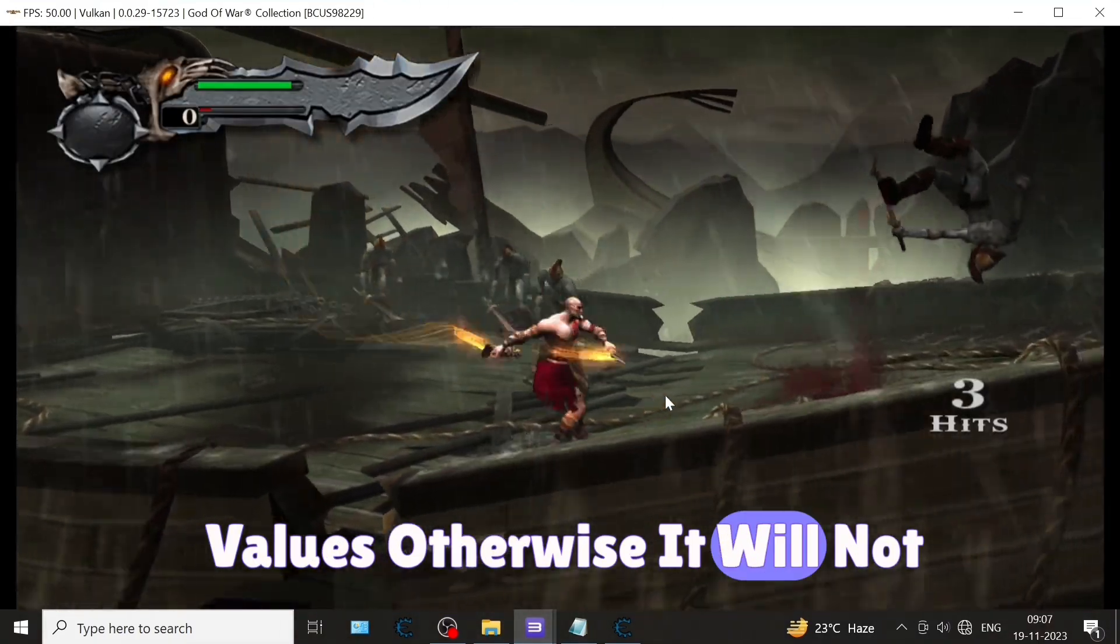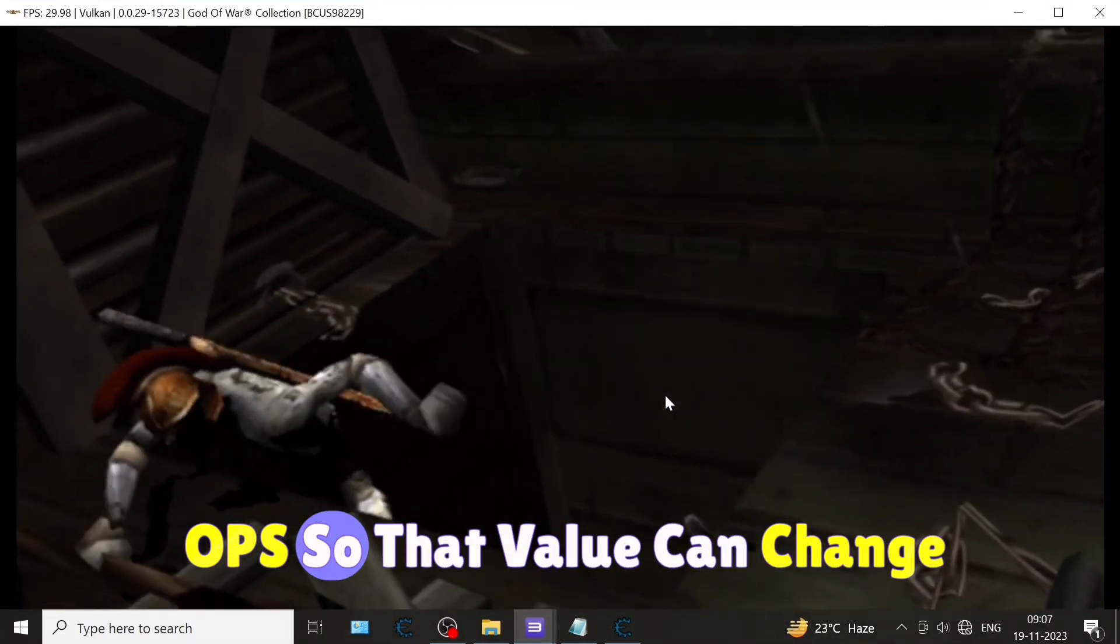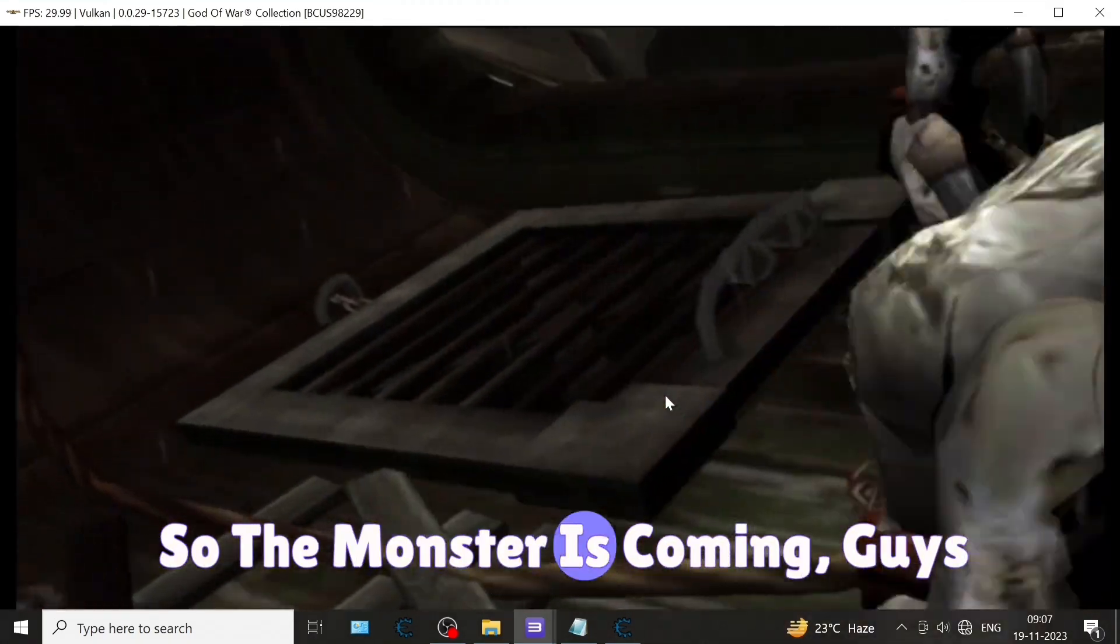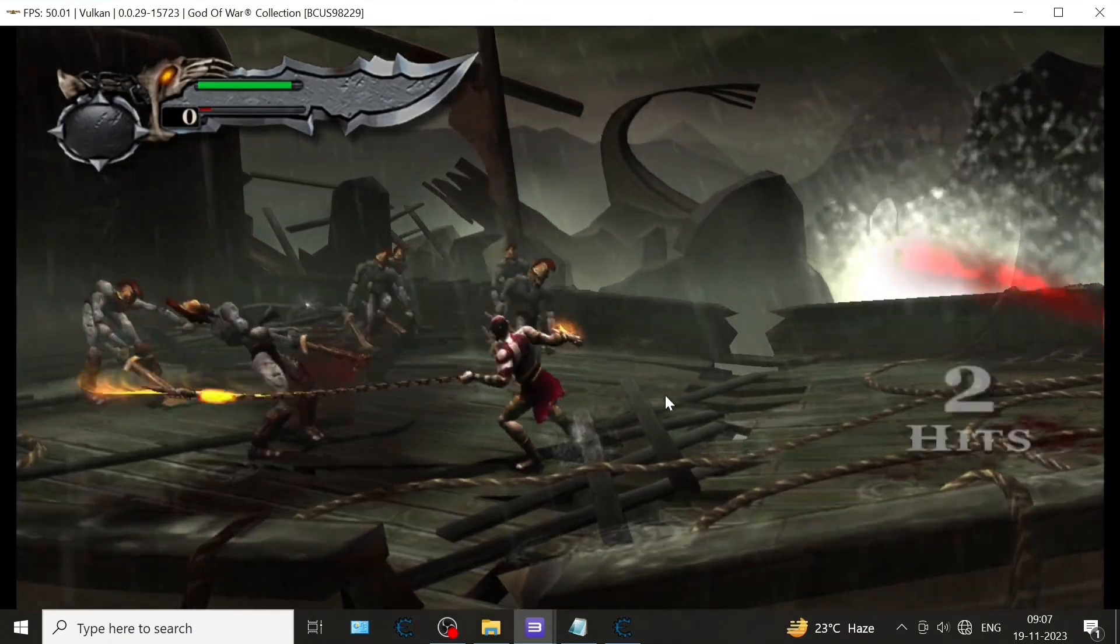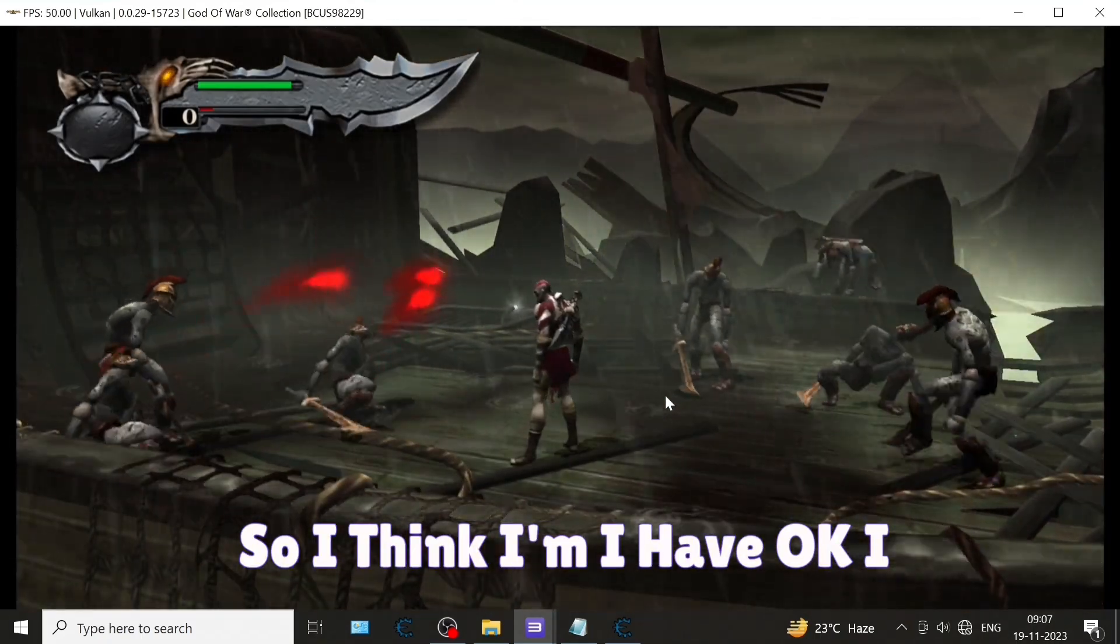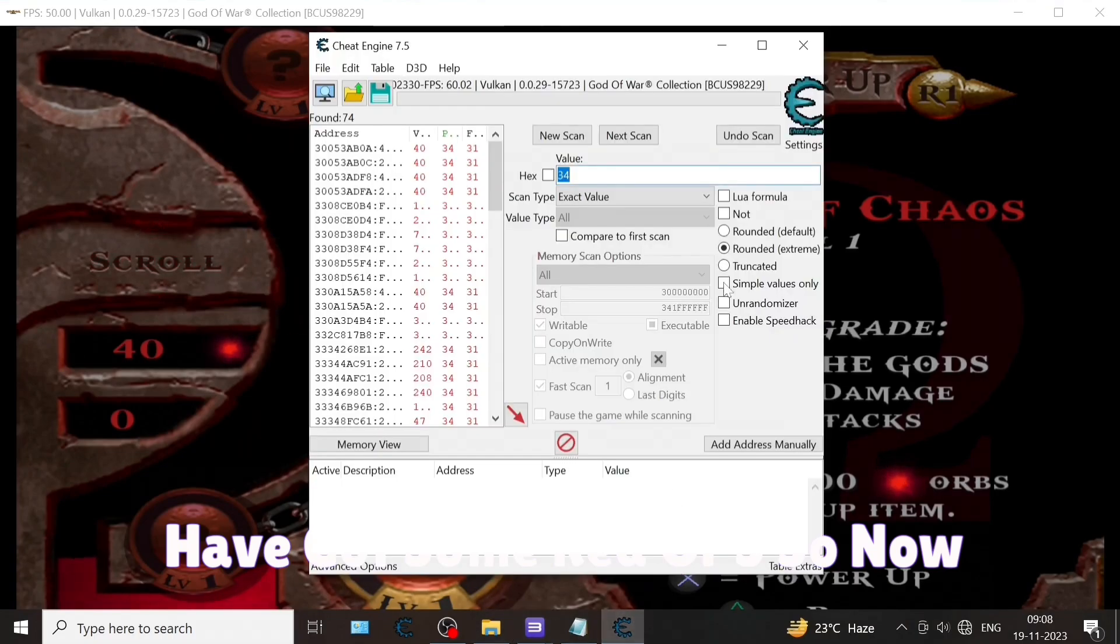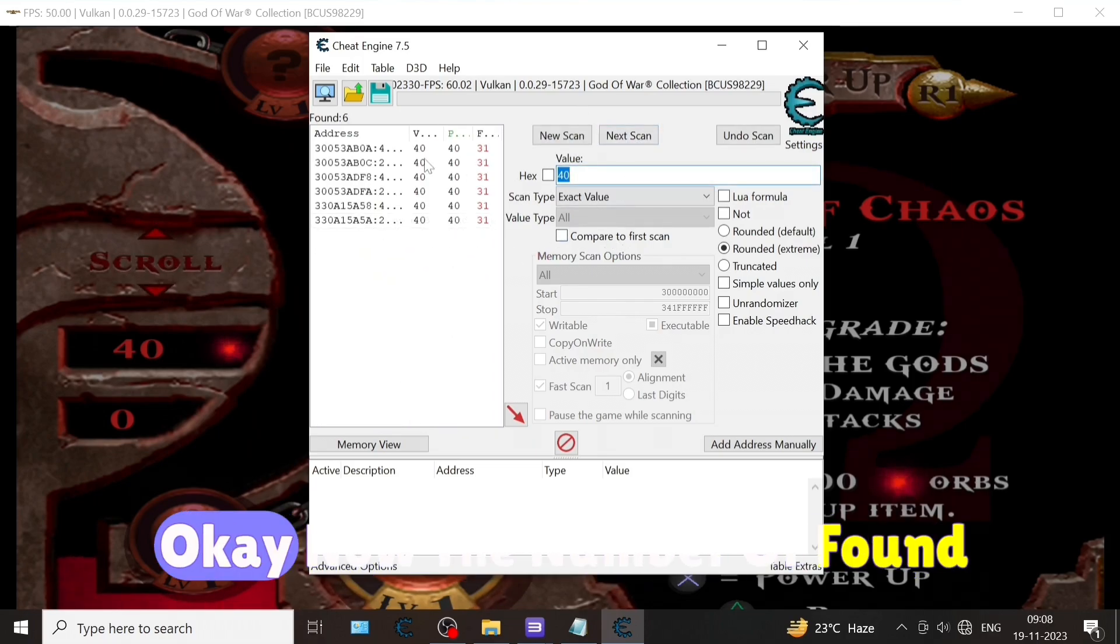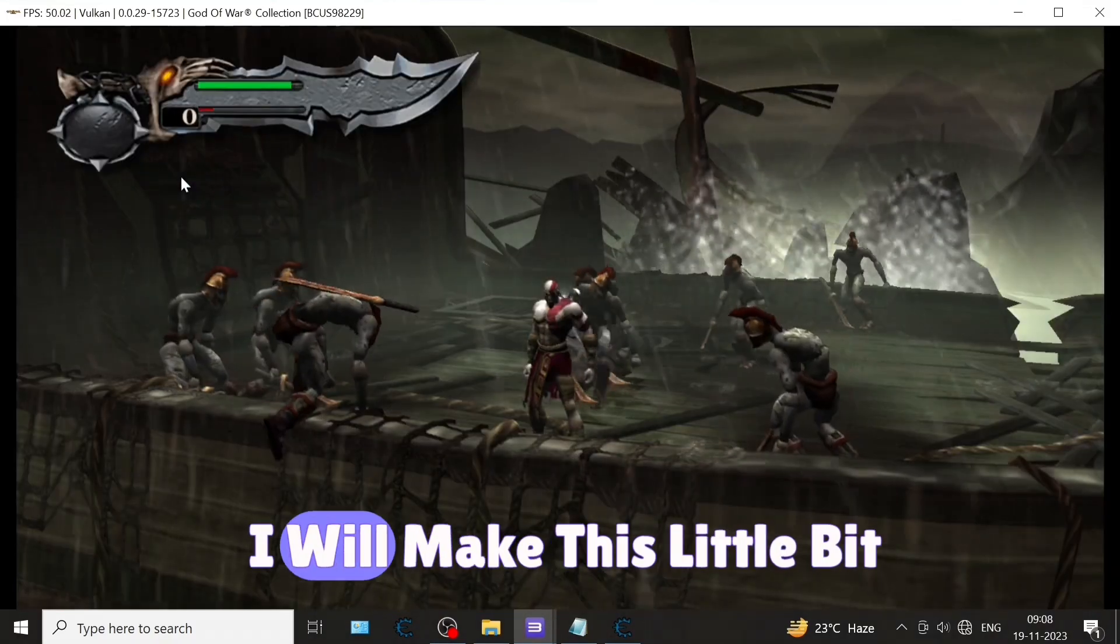Again I'm getting some more orbs so that value can change. The monster is coming. I have got some red orbs. Now value is 40. I'm entering this number. Now the number of found is 6.